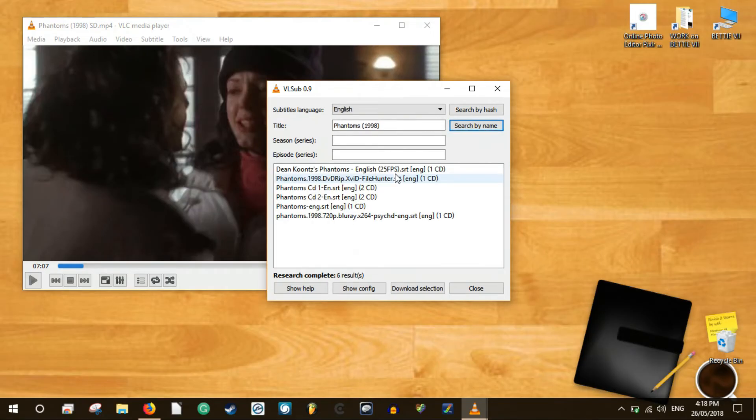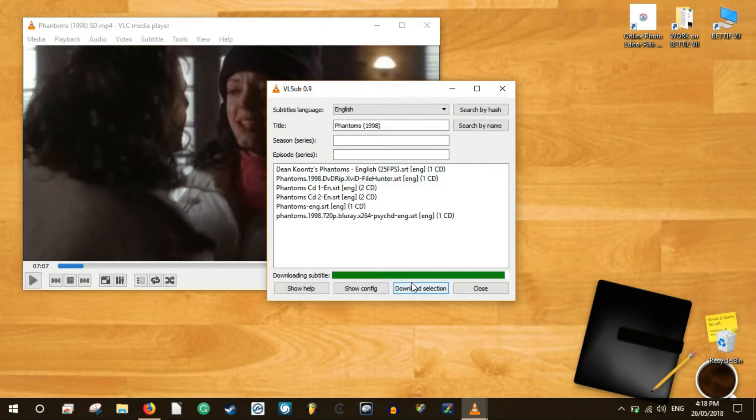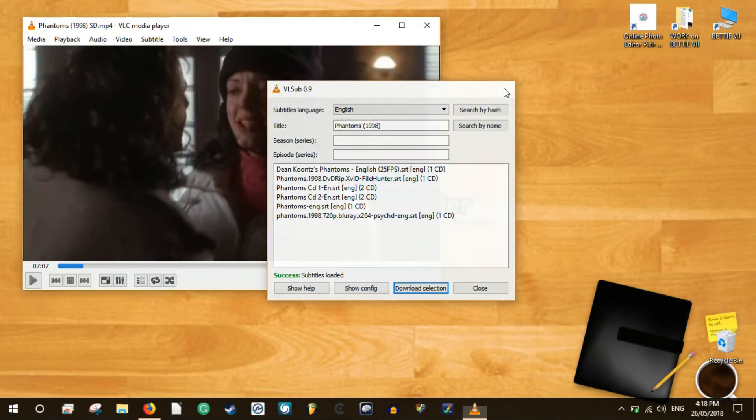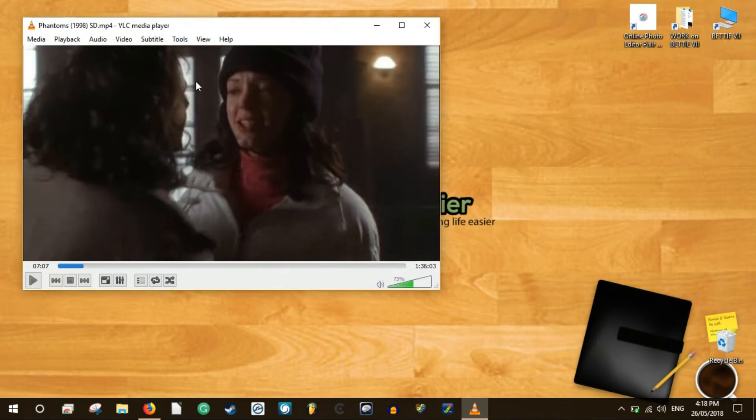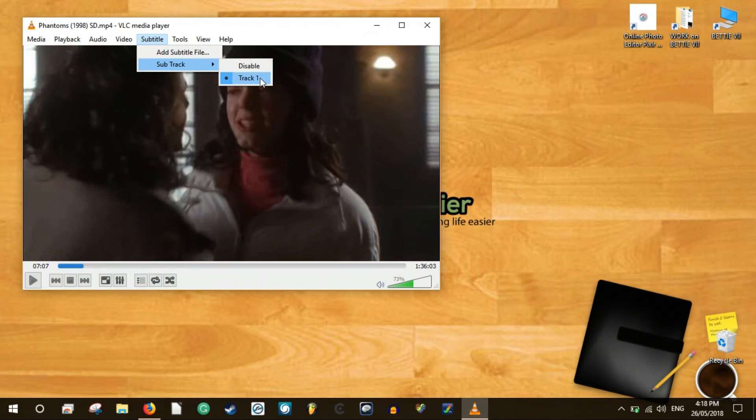When you find a match in the result list, highlight it and click download selection. In fact, if you already have the video loaded, it will just continue playing the video with the subtitle already loaded. It's very quick and easy.